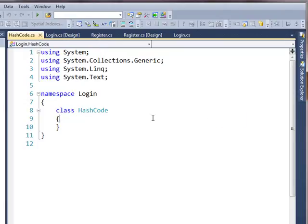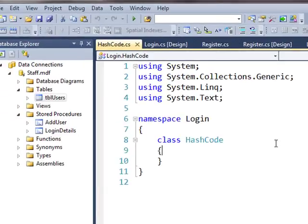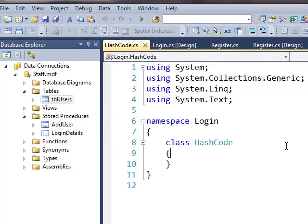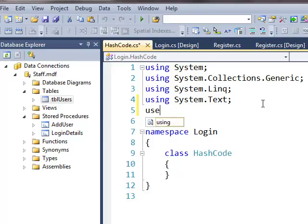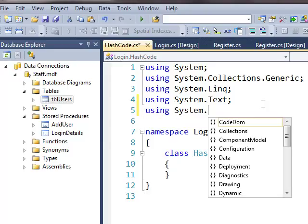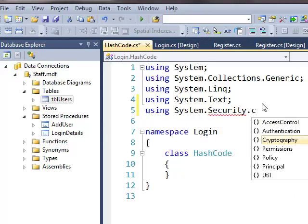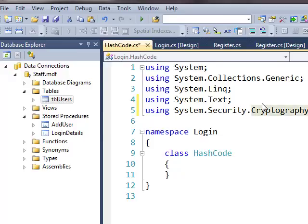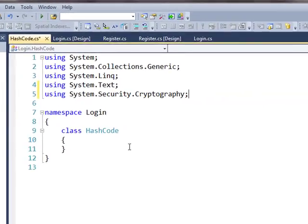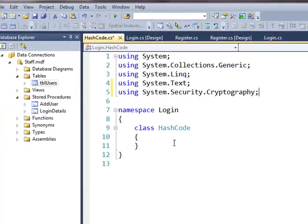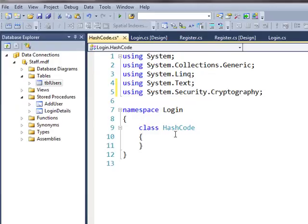With the HashCode class, the first thing I need is a using statement. What I want to be using is System.Security.Cryptography. So I need to be using that, and then I'm going to create a new method.